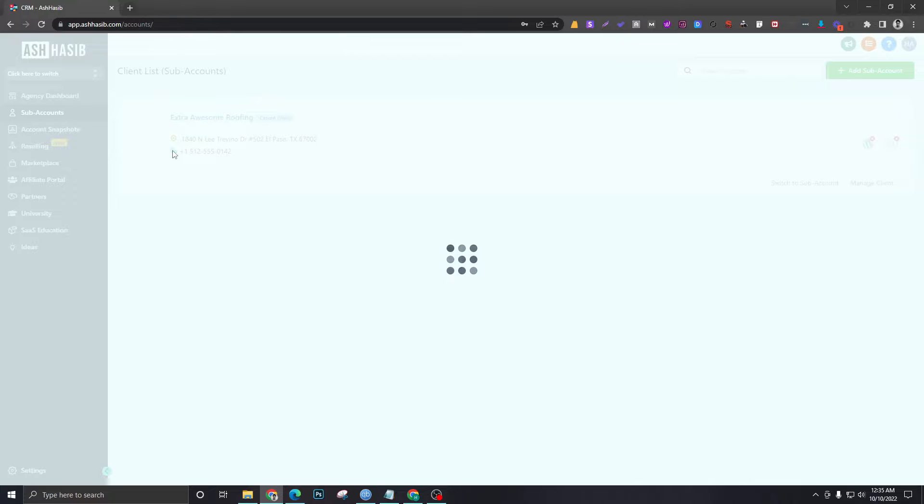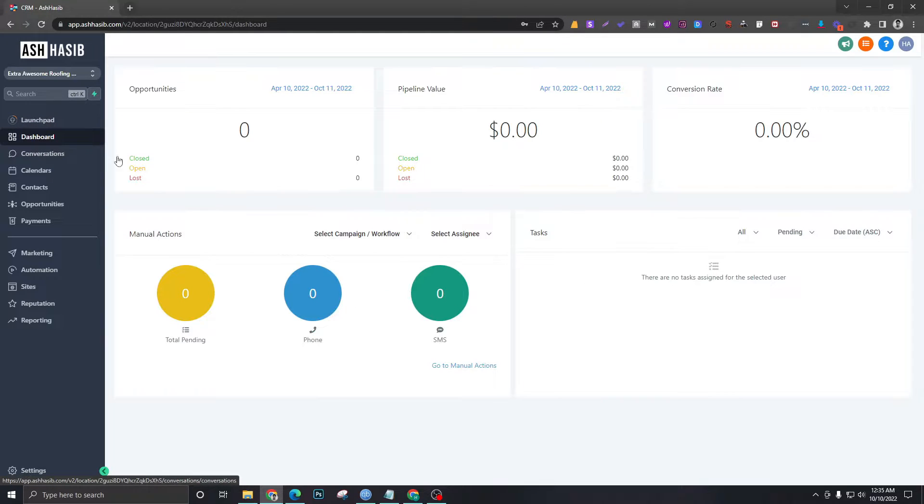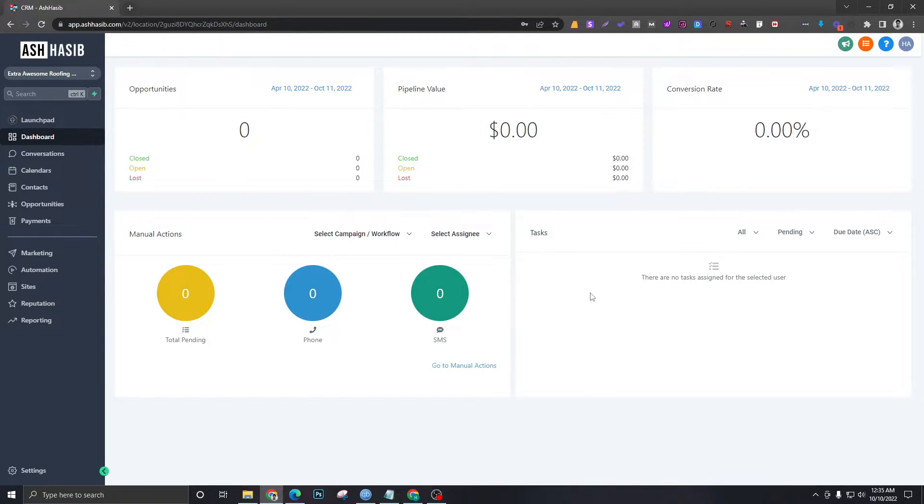I'm showing you the sub-account level features. I'm in the dashboard and as you can see, there's a bunch of data here which is empty because we just set it up.